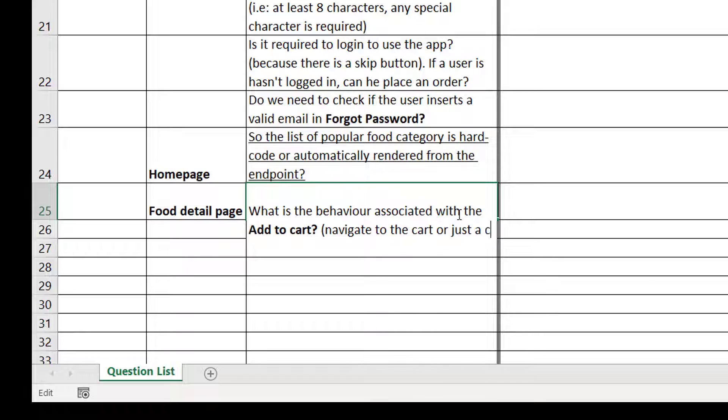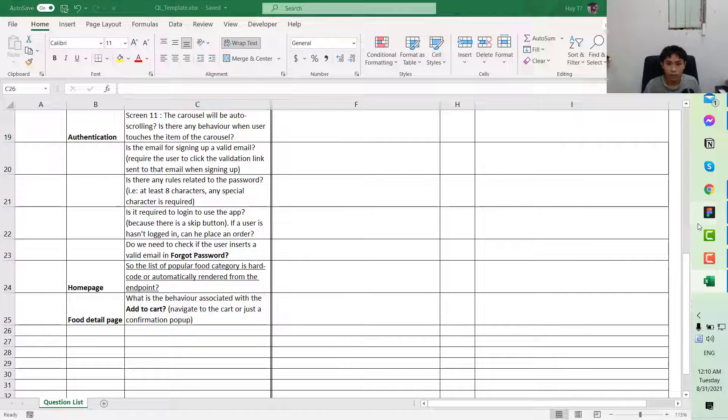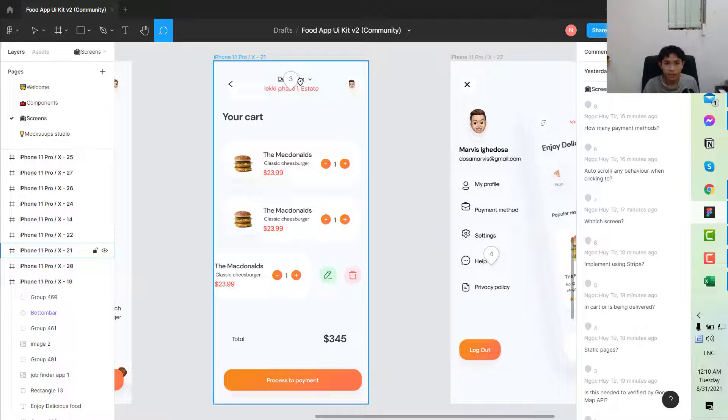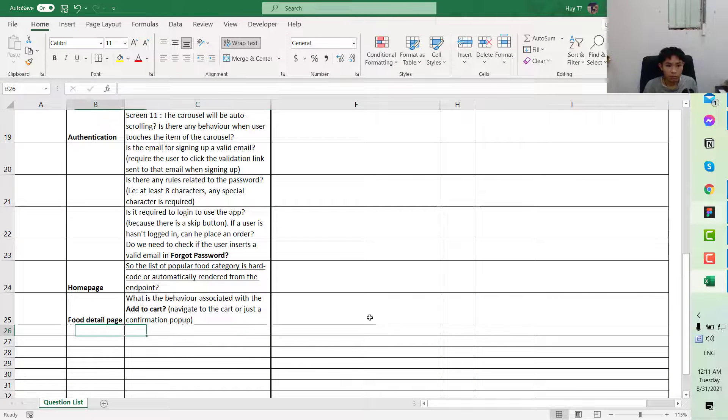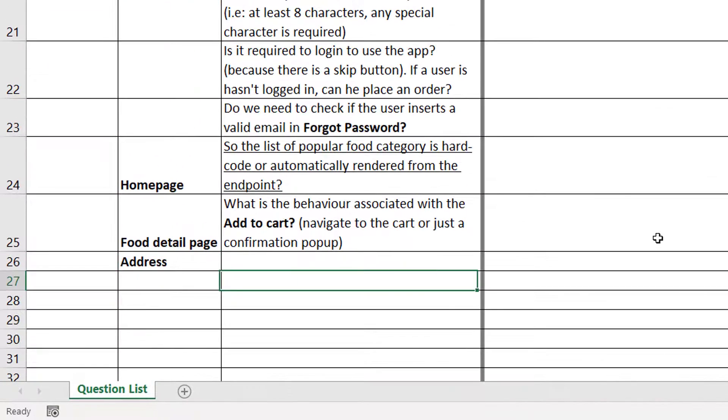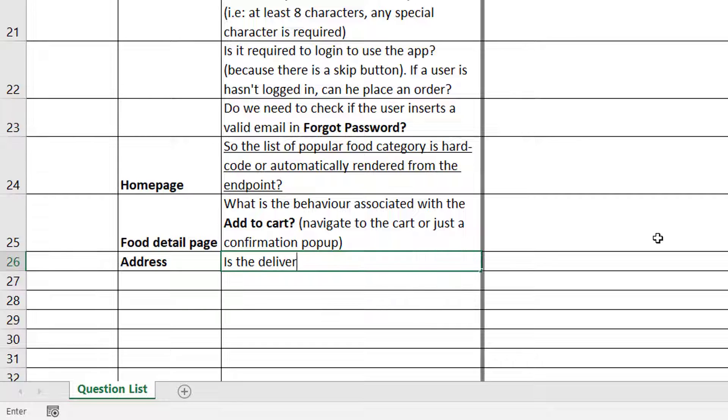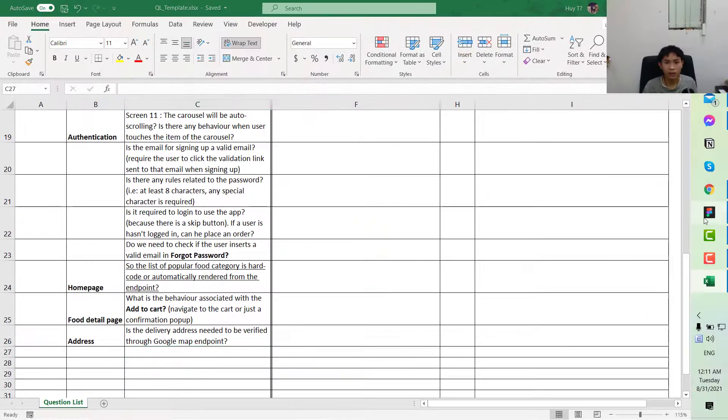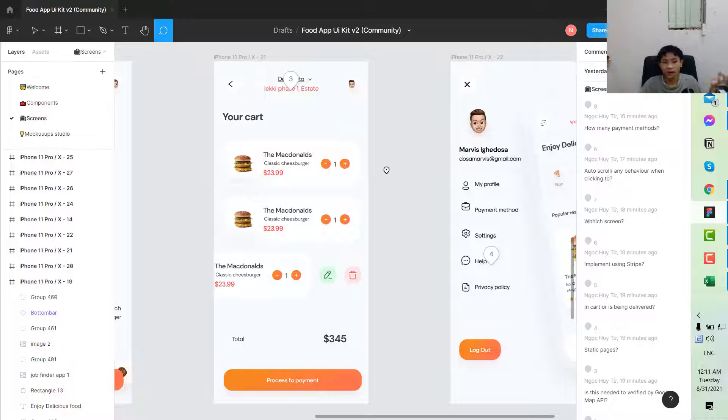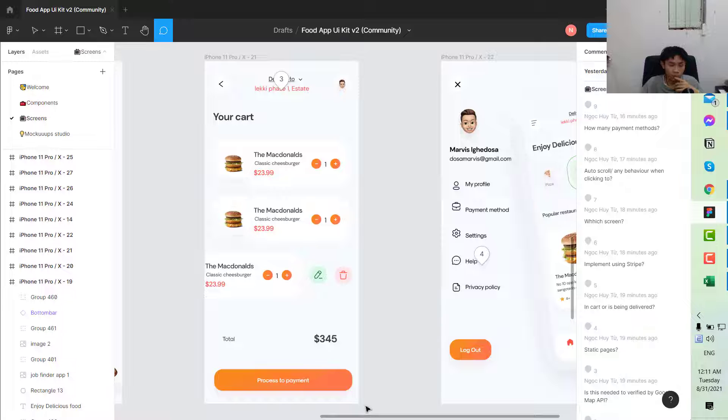Next, here we can see it says delivery to. For this one, you can put the address. You say, is the delivery address needed to be verified through Google Maps? Whether the users can input something very random, or do we need to put it into Google Maps API in order to get it verified before we can put it in our database.